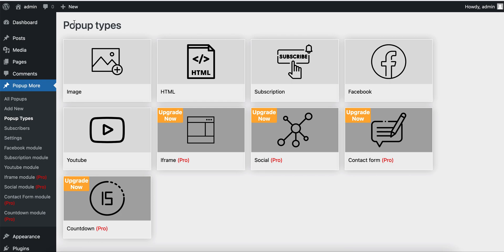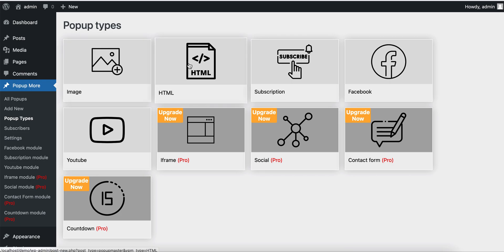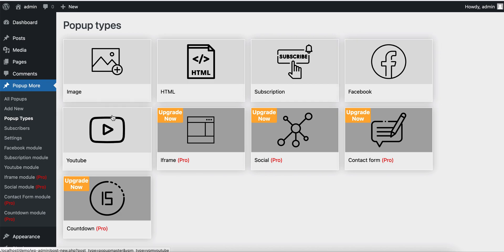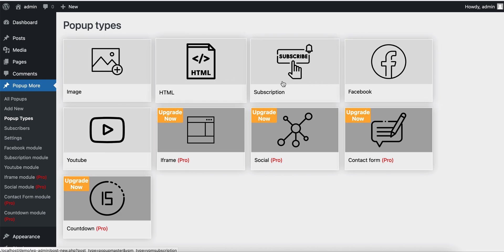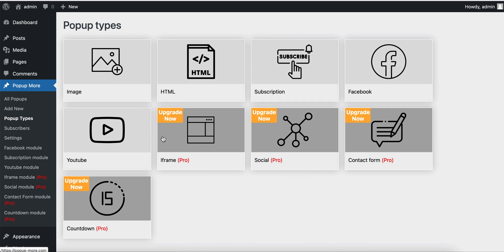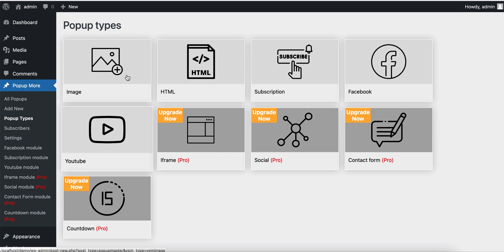This is the Popup Types page where we have a lot of popup types. For example, Subscription is a separate module. Facebook is also a separate module. You can use it with popup and separately you can insert it to the page.